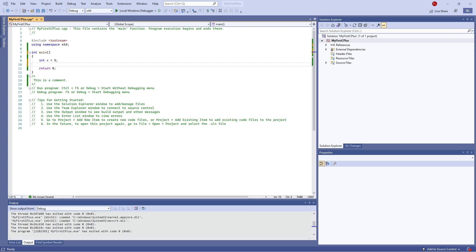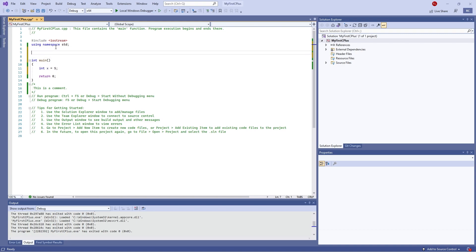Then I'm going to create a function which is going to turn that x into something else. We'll do void myFunction, and in the brackets we'll define int — but we want a pointer to it, using the asterisk symbol as mentioned last time. We'll call the parameter var, so it's a pointer to var.